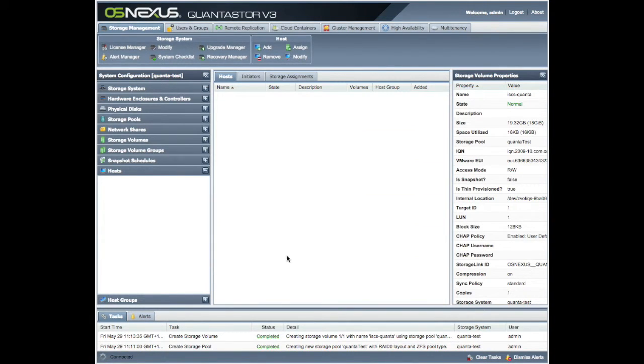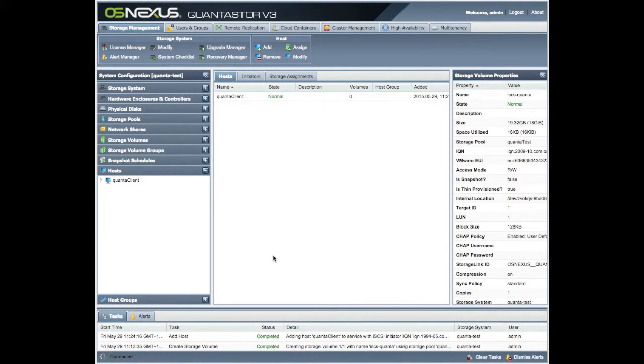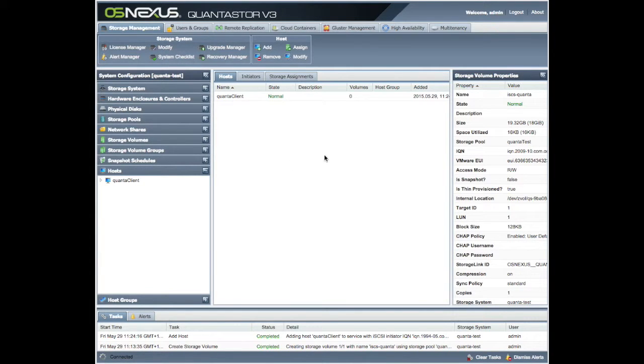And we're going to go OK. And that's going to add our host. So now our host is added. We can move on to the next phase.